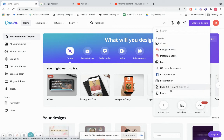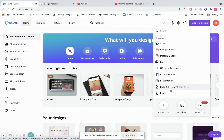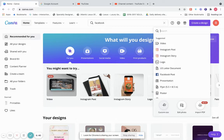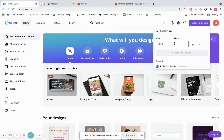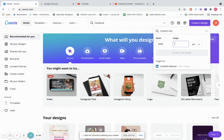Here are other features: you can create a custom size design in Canva. For example, I also sell on Etsy and they want their posts to be 2,000 by 2,000. If I'm creating something for Etsy, I can go to Custom Size, put in 2,000 by 2,000, and create a new design.